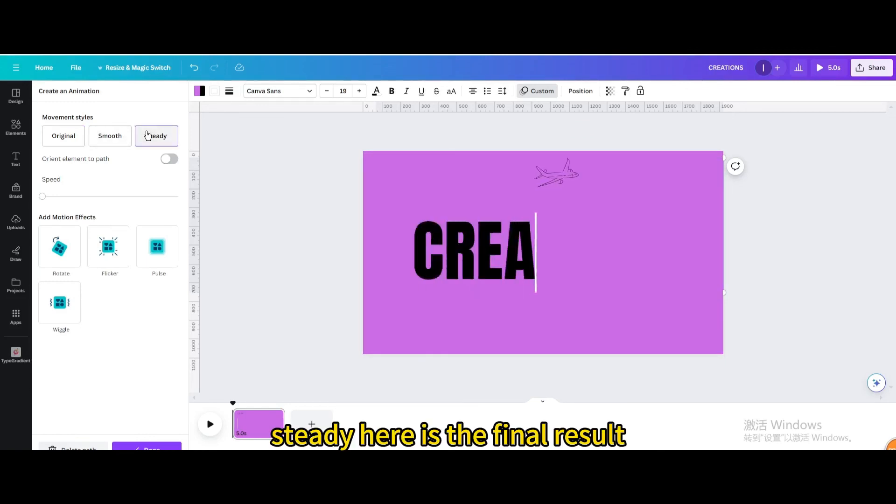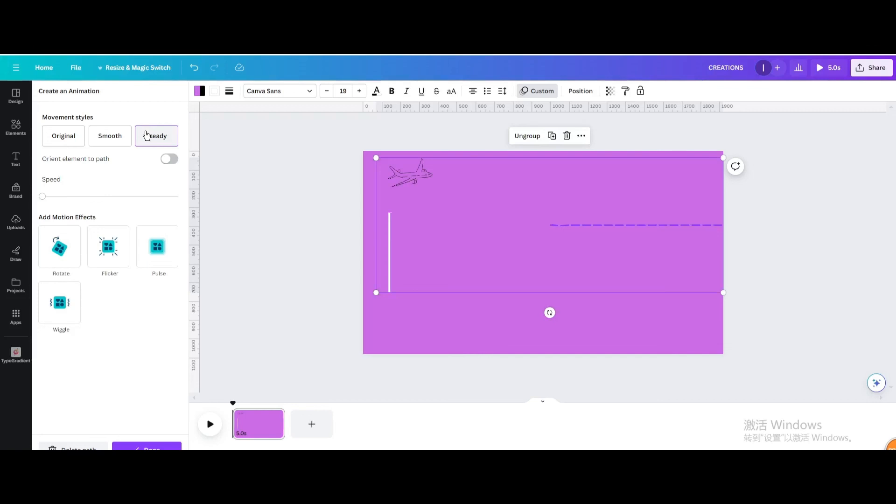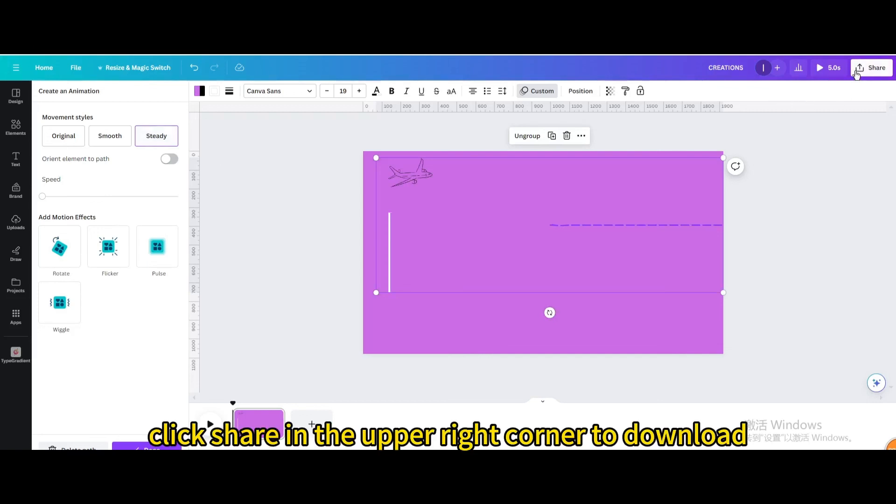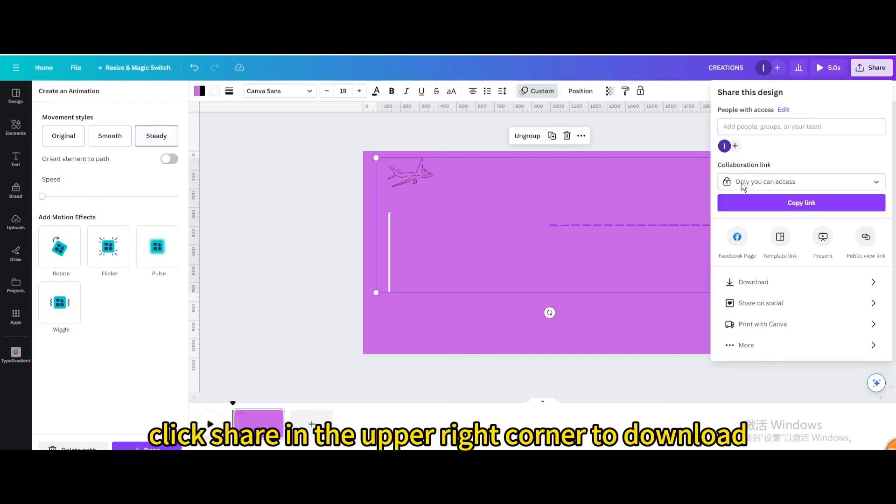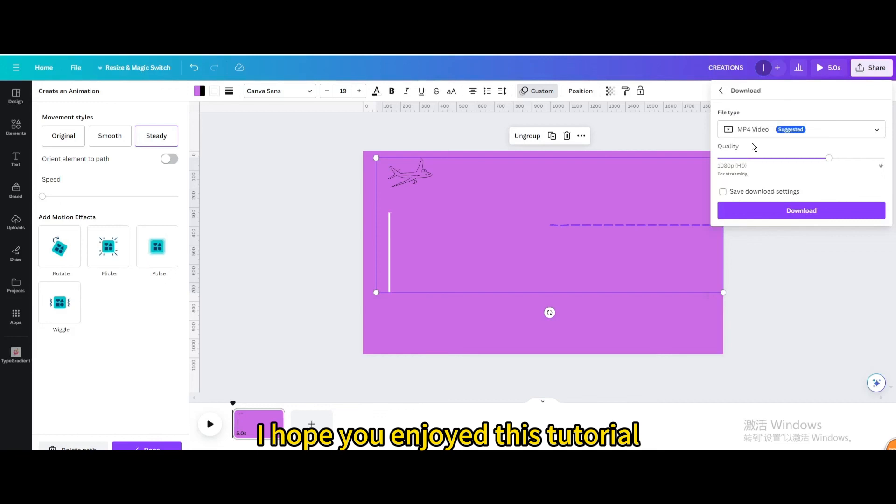Here is the final result. Finally, click share in the upper right corner to download. I hope you enjoyed this tutorial.